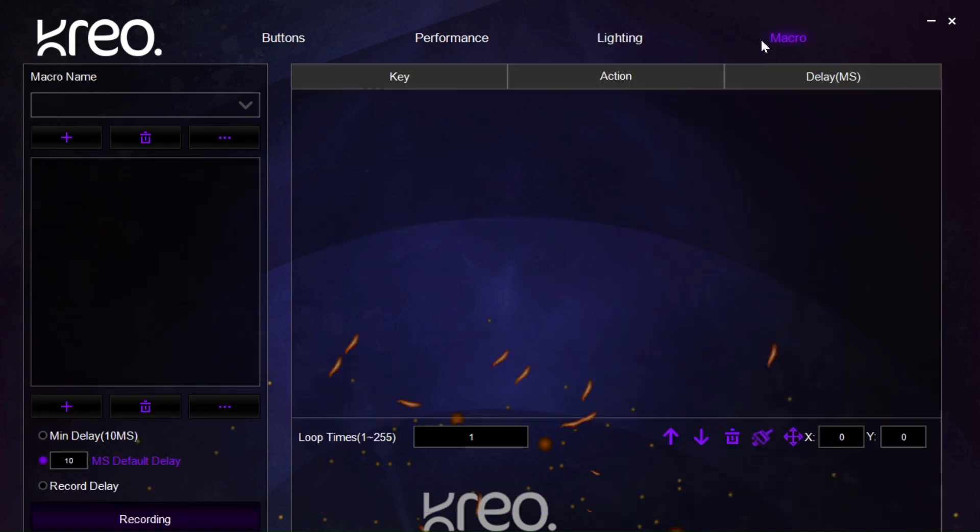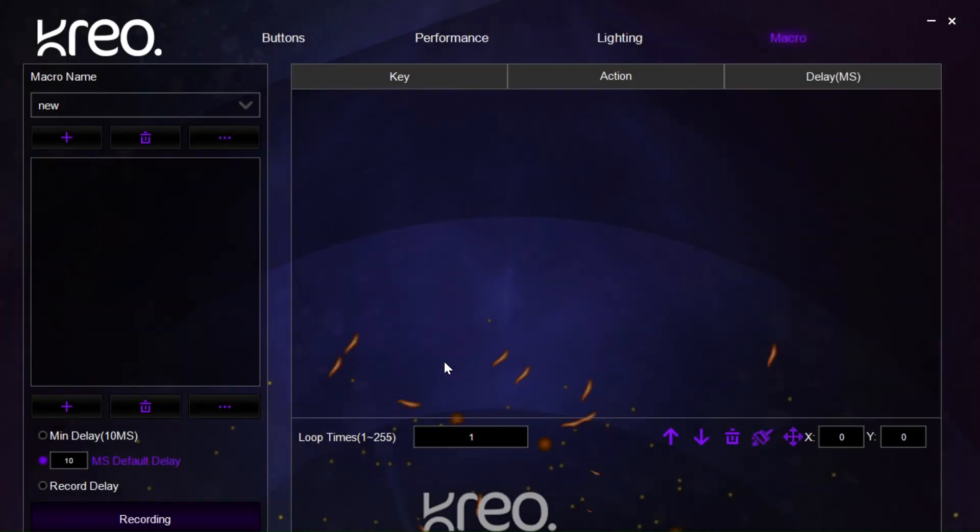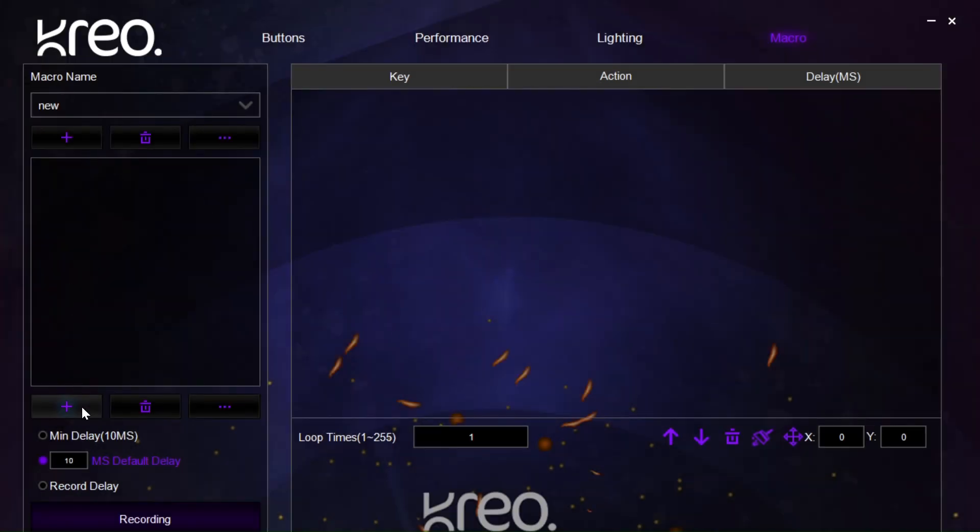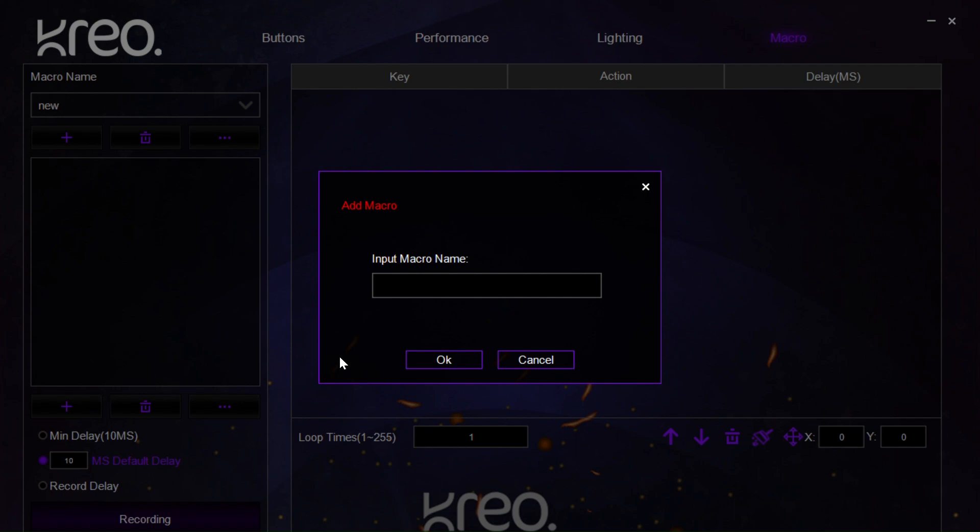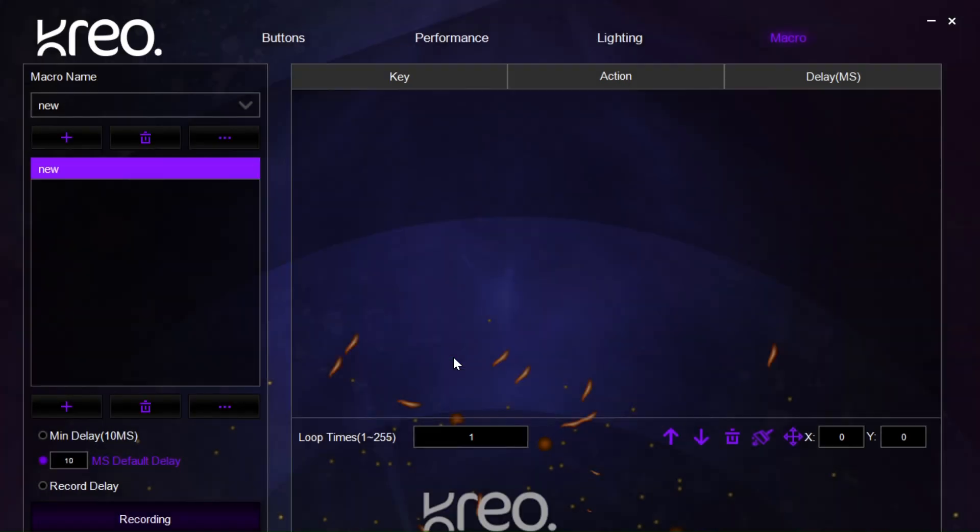Then, we have the macro page. Here we can add a new macro first. We type its name and then we can input the key functions on the keyboard that we want this macro to execute when a click on the mouse is made.